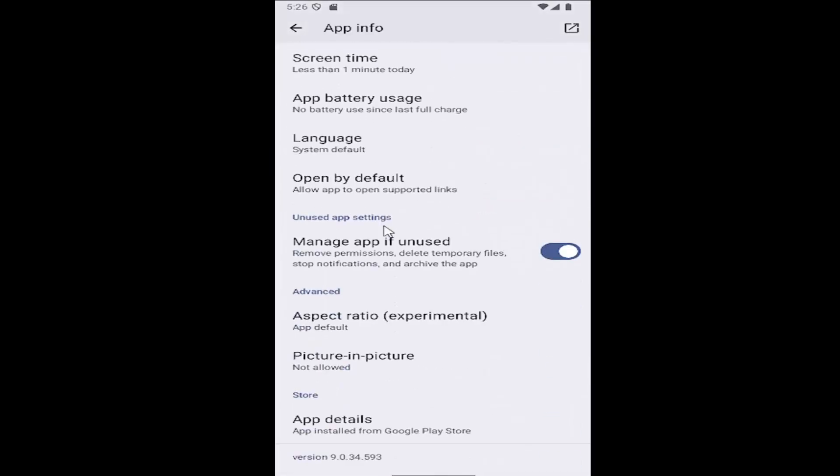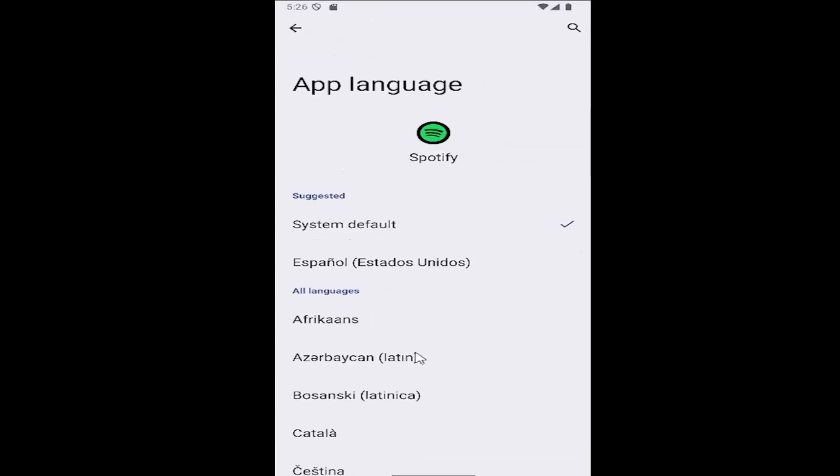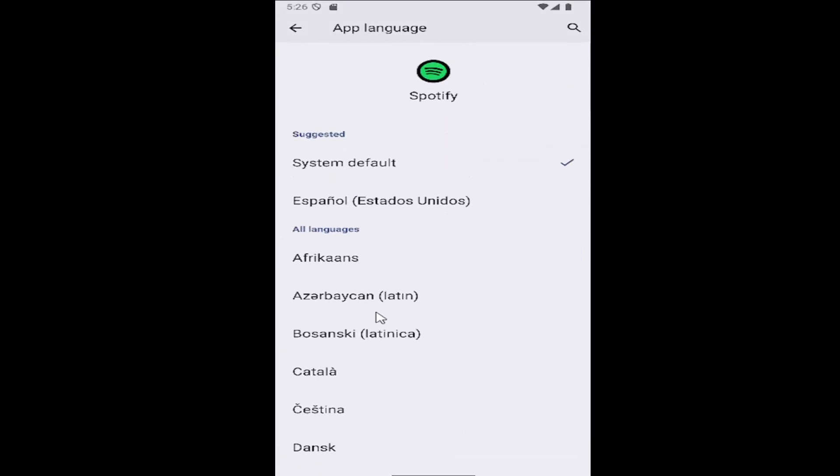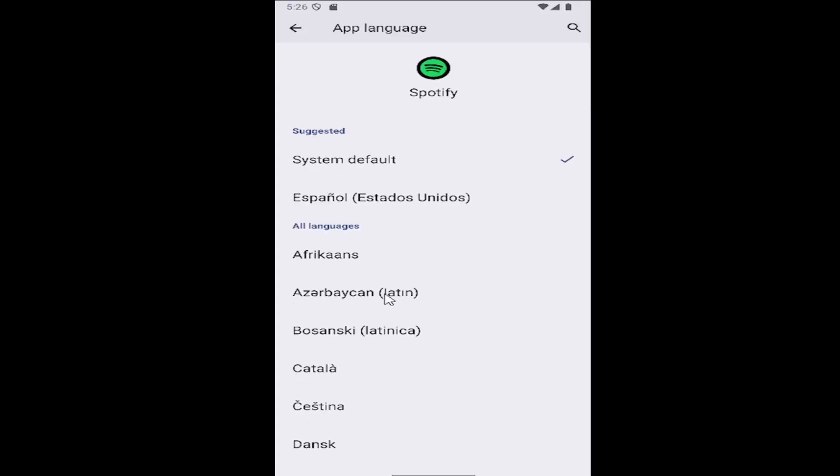Then scroll down again and select where it says language. At this point, you can select a different language from the list and make your selection.